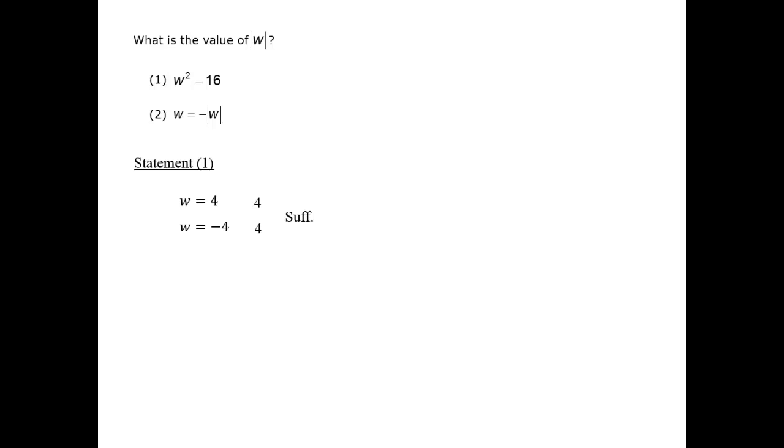However, we don't know whether it's minus 3, minus 4, minus 10, or what.